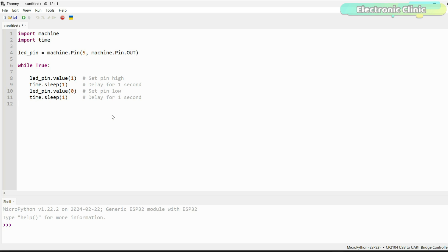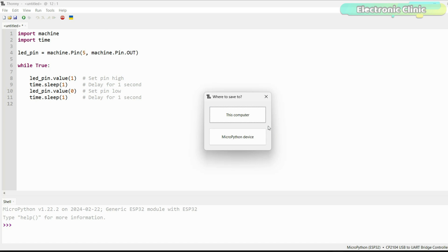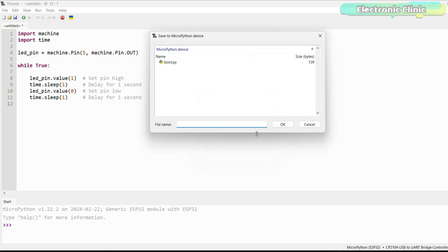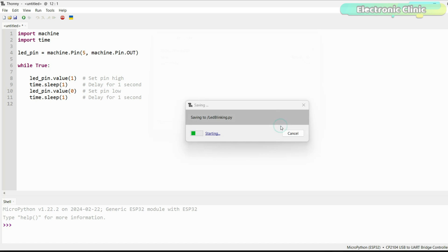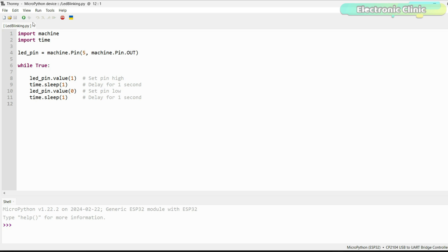Anyway, when your program is ready, click on the save button. You will be asked where to save to. This computer or MicroPython device. Make sure you click on MicroPython device. Name your file and save it with .py extension. Finally, click on the run button.